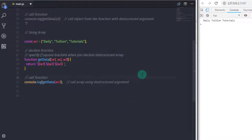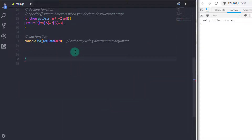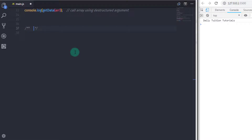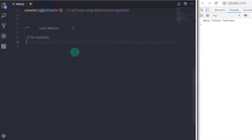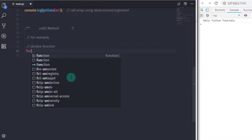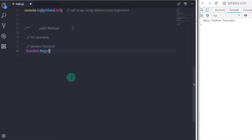Now we will move to the next topic: the call method. You may be wondering what is the call method. Call is a method available on all functions that allows you to call the function with a specific value of the this keyword. We will take a small example that gives you an understanding of the call method.